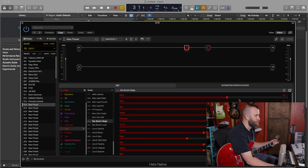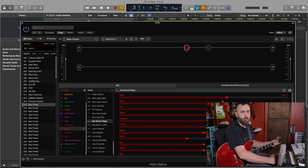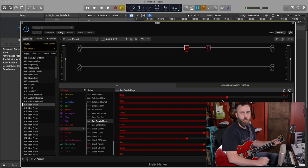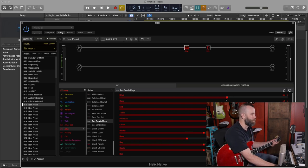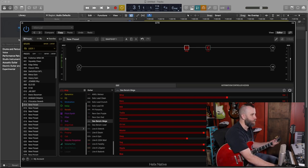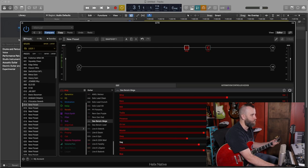So that sounds really good. Let's look at the controls on the amp itself. We have drive, bass, middle, treble, presence, channel volume, master, deep, sag, ripple, bias, and bias X.